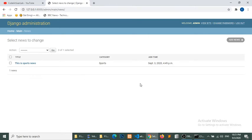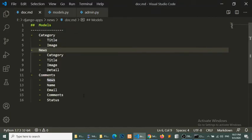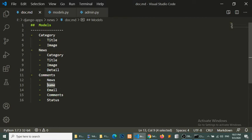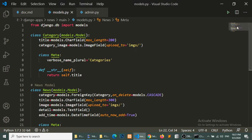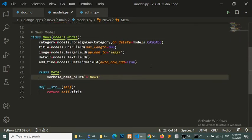Now let's define our Comments model. In the Comments model we will have a relationship to News, the name of the commenter, their email, the comment message, and a status field. The status will default to False — when admin sets it to True, the comment will show on the news detail page; otherwise it won't, which helps stop spamming.